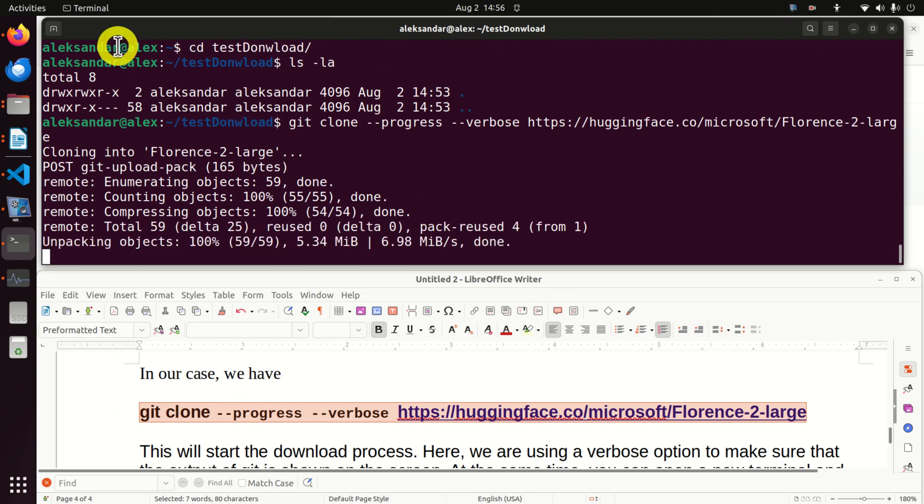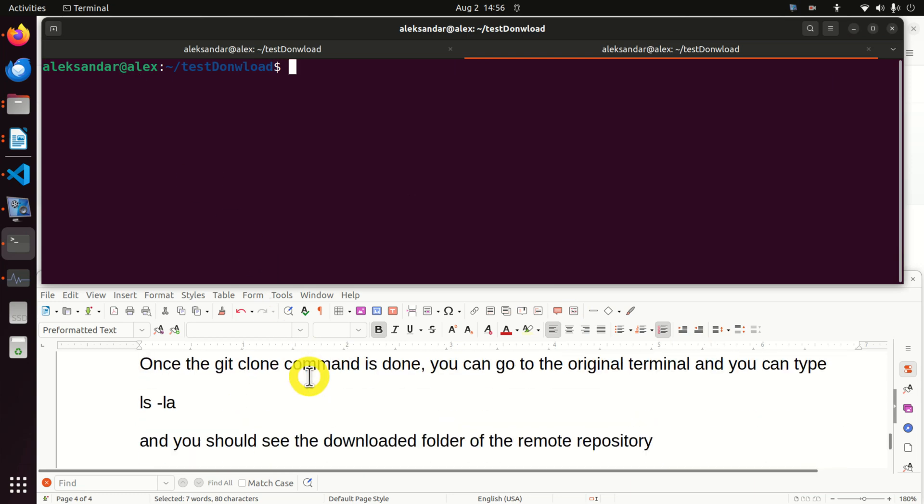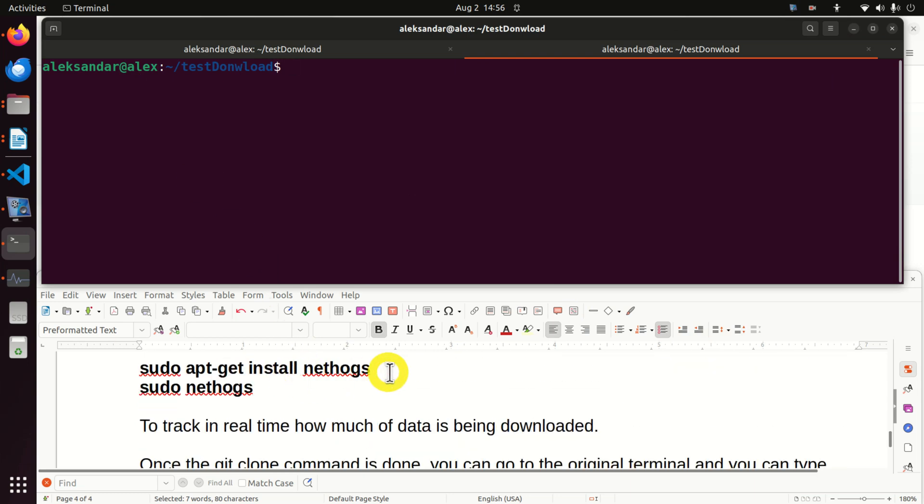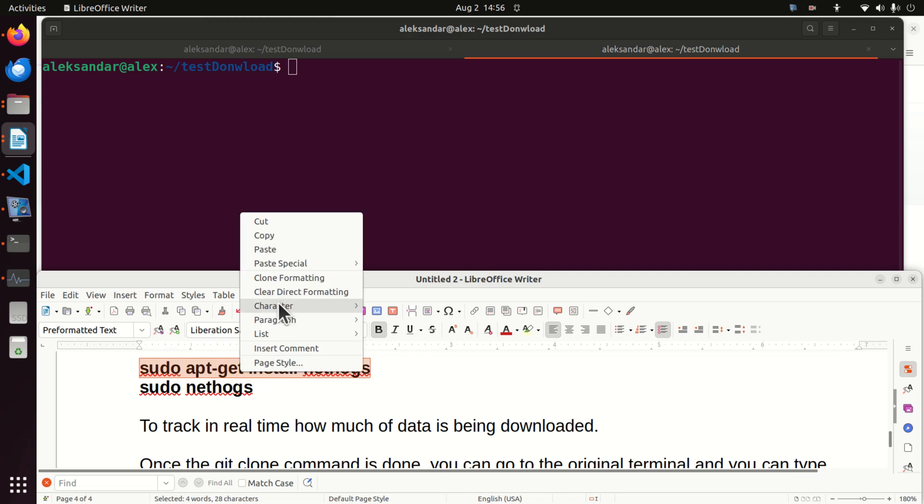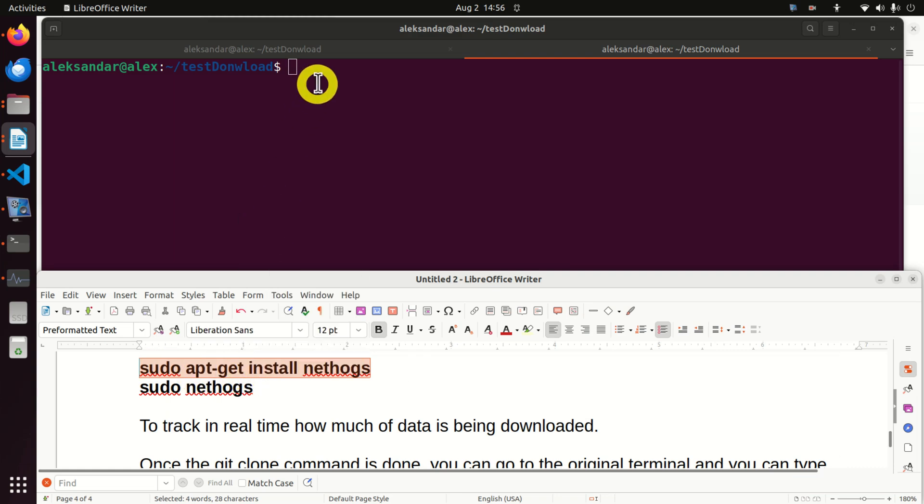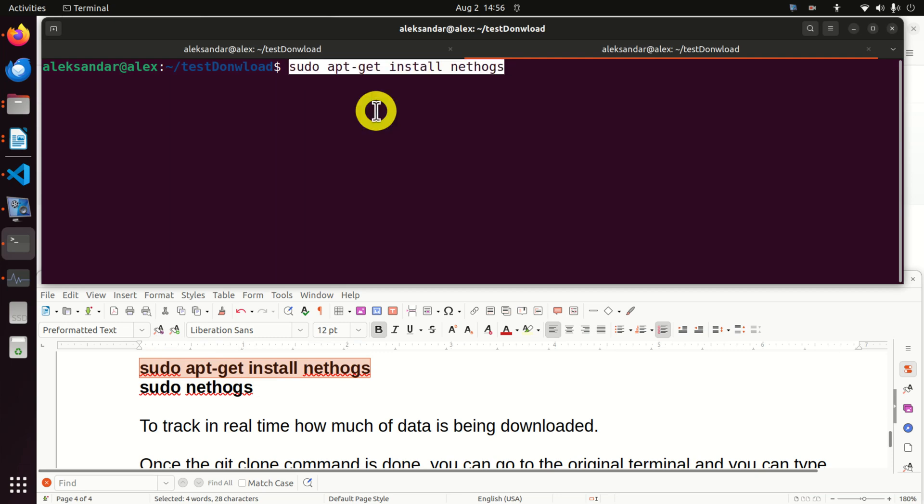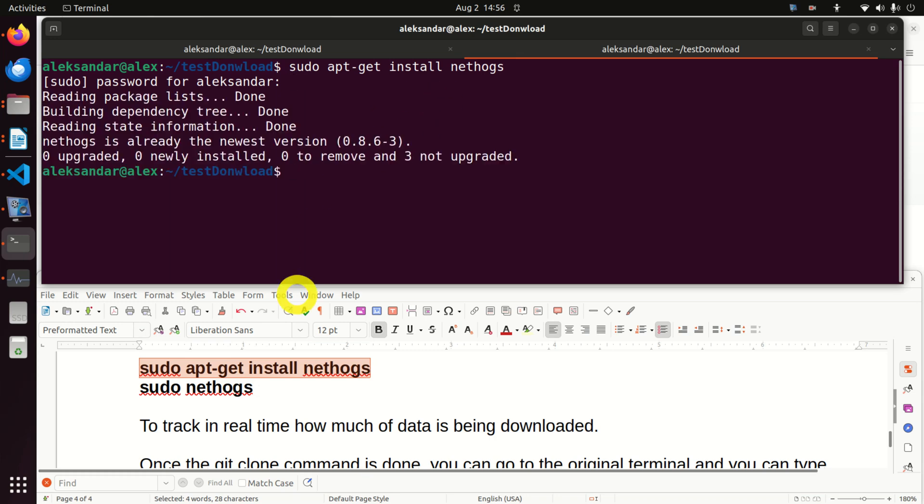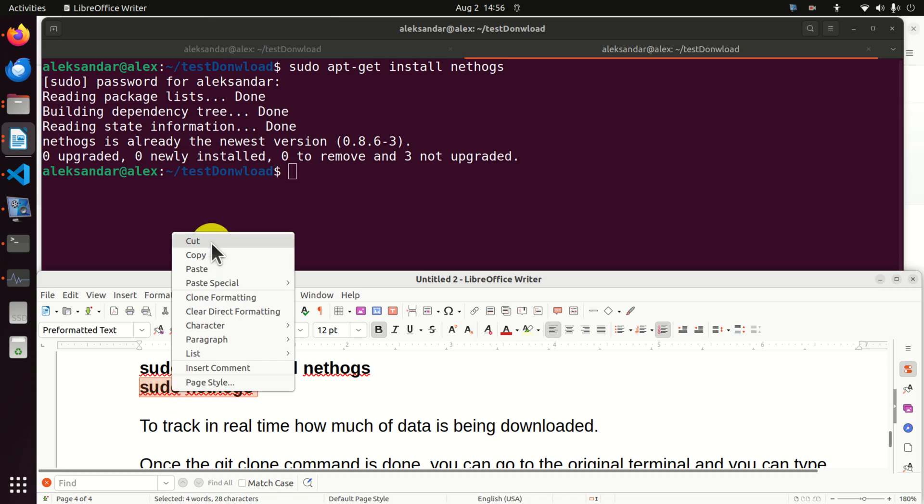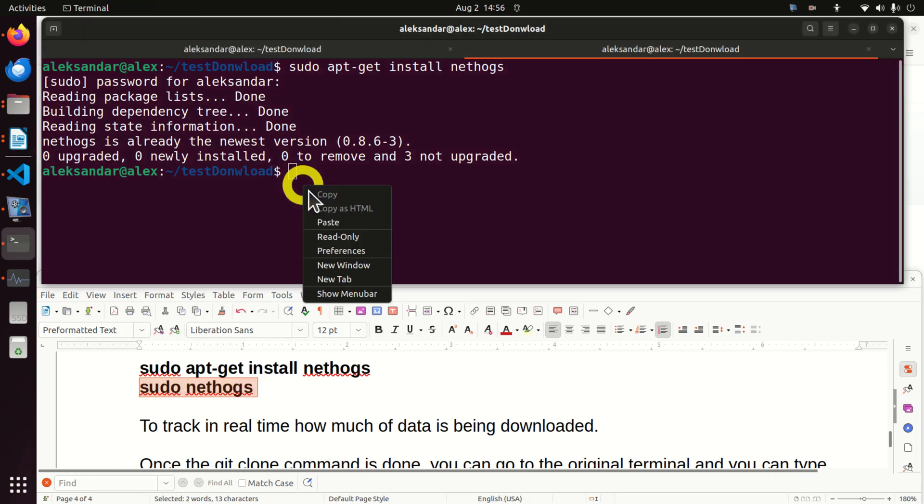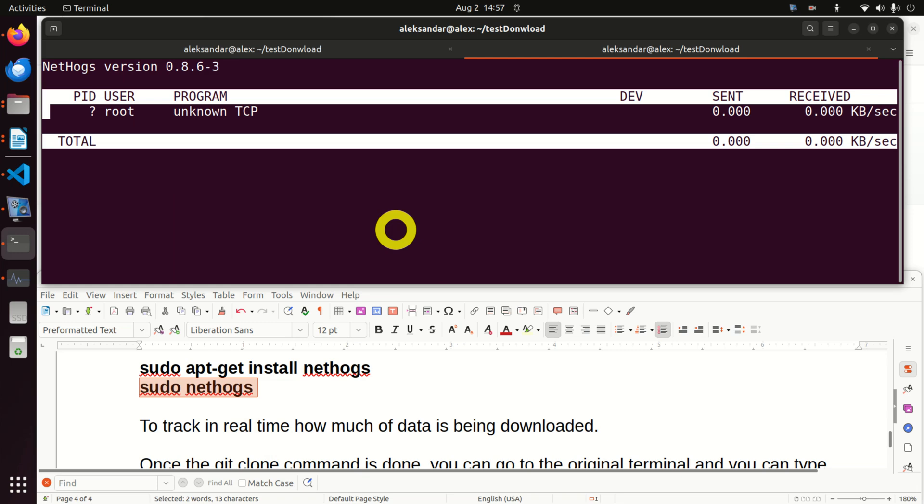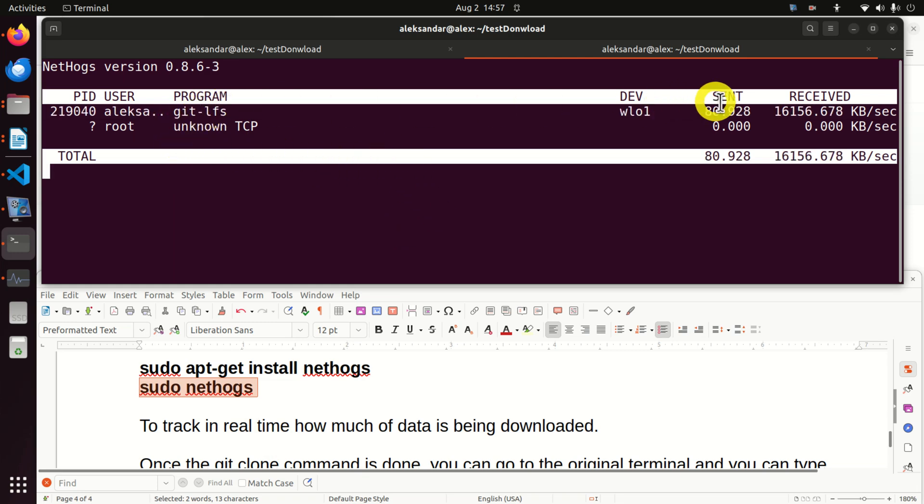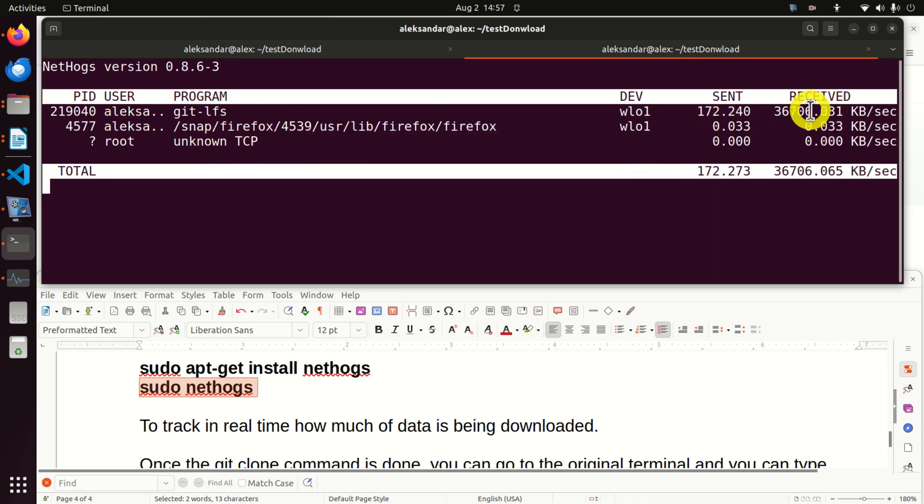Now what I like to do is run one very nice program that will track the download progress or how much is being downloaded. Track the traffic. So I will first install it and then I will run it. If you run this program you will see that you're downloading and you can see from where and you can see how much is being downloaded.